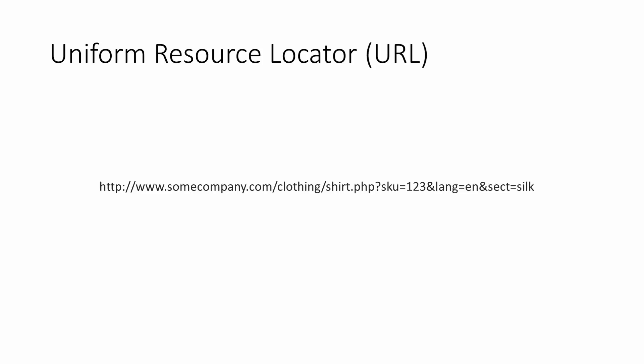As you navigate your way through the pages of that website, you'll likely see the address in the address bar changing, reflecting the location of the current page in the website's directory structure. What you see in the address bar of your browser is known as a URL, a Uniform Resource Locator.